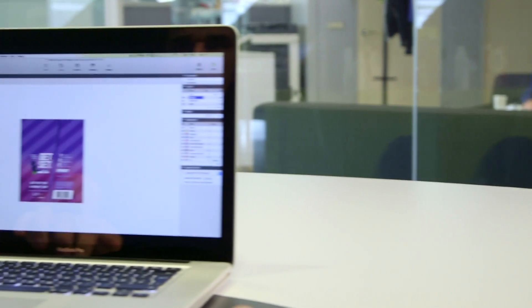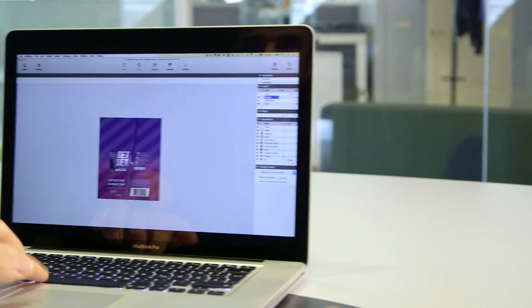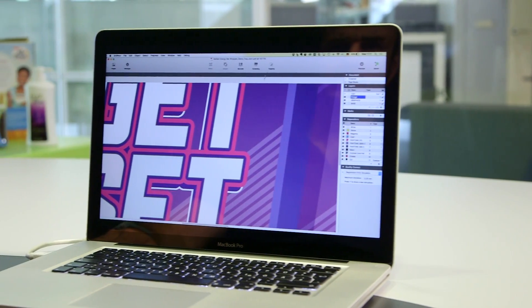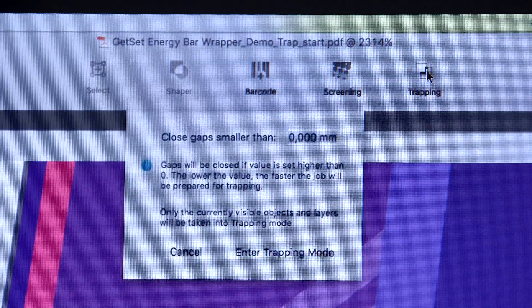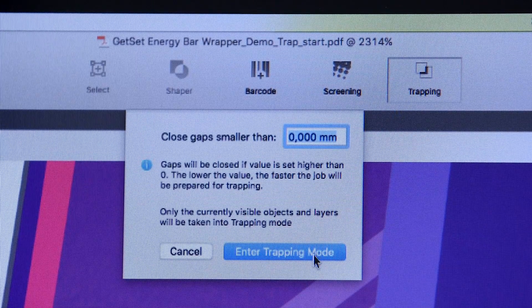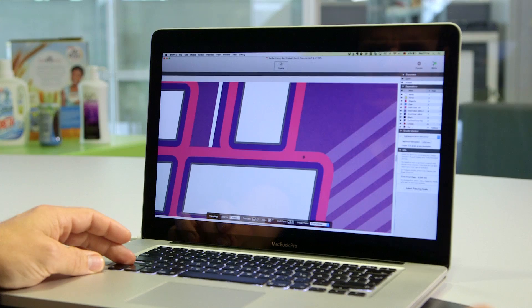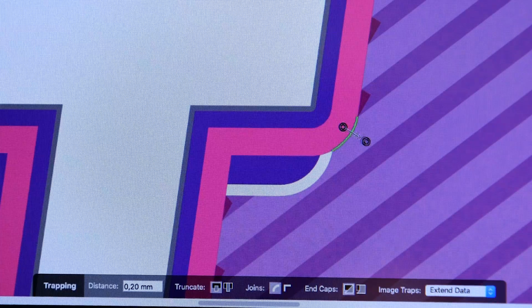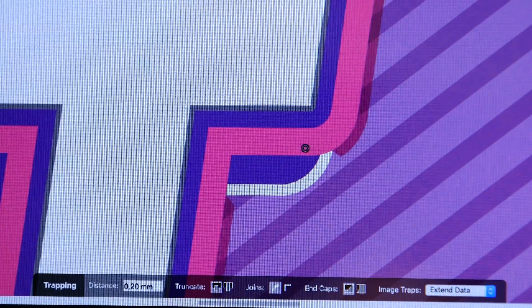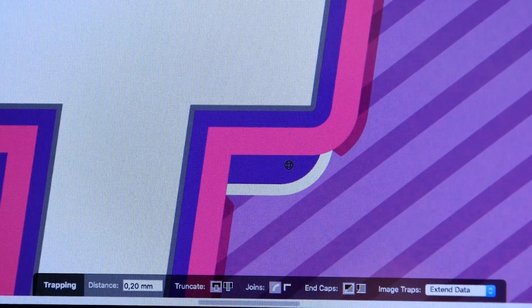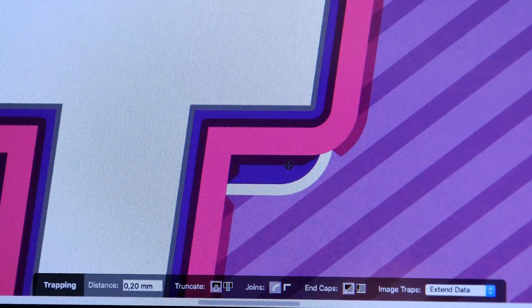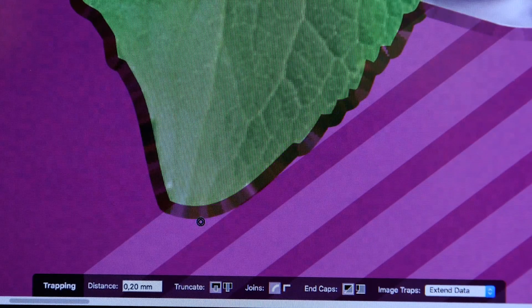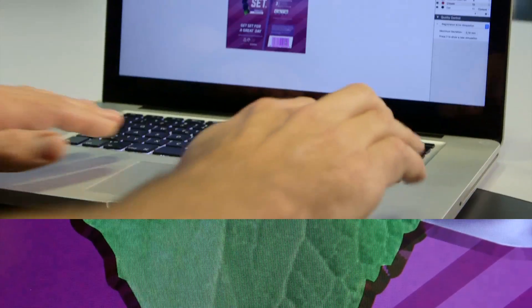All printing needs to compensate for press misregistration. The ArtProPlus Instant Trapper is an easy-to-use interactive trapping tool that gives you high-quality results. Interactive trapping happens with a few mouse clicks and has never been that easy and fast.